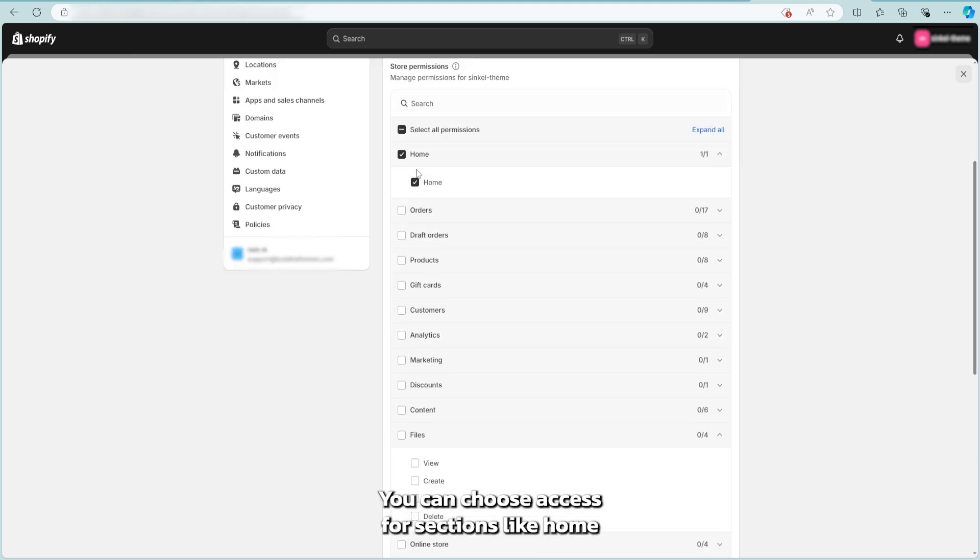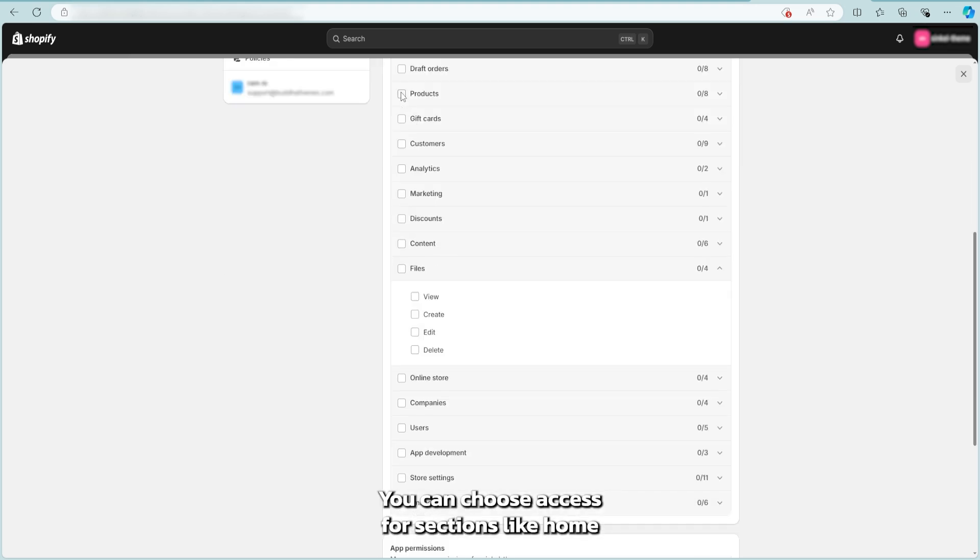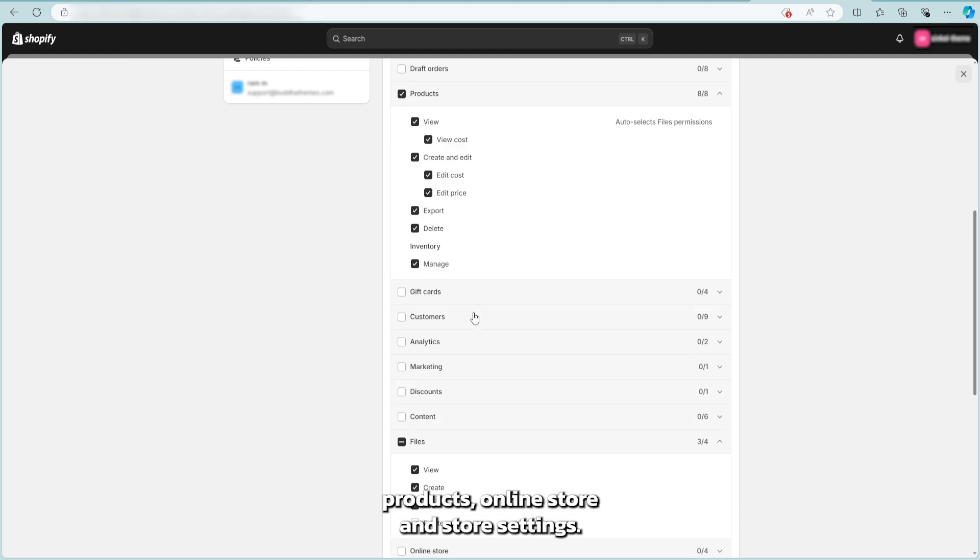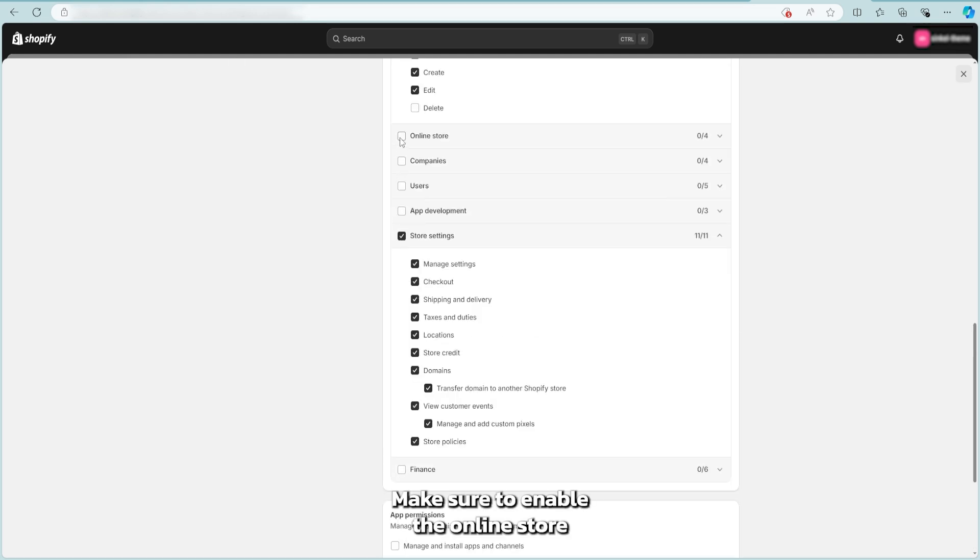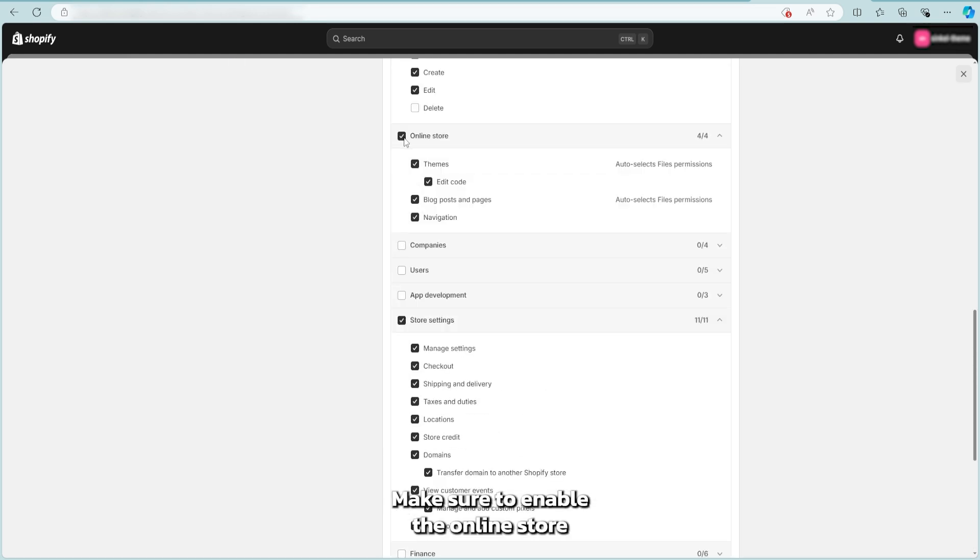You can choose access for sections like home, products, online store, and store settings. Make sure to enable the online store.